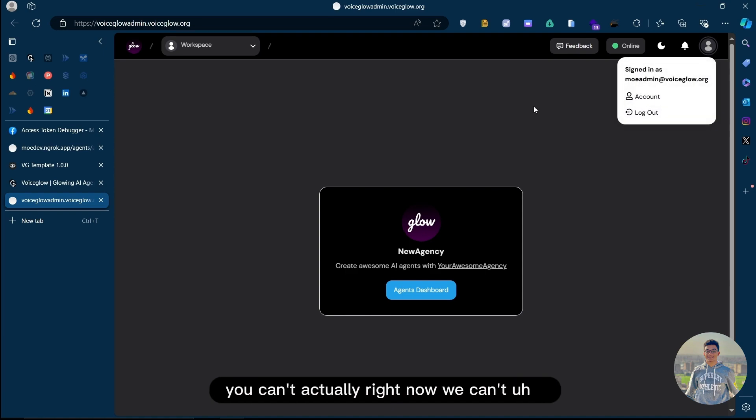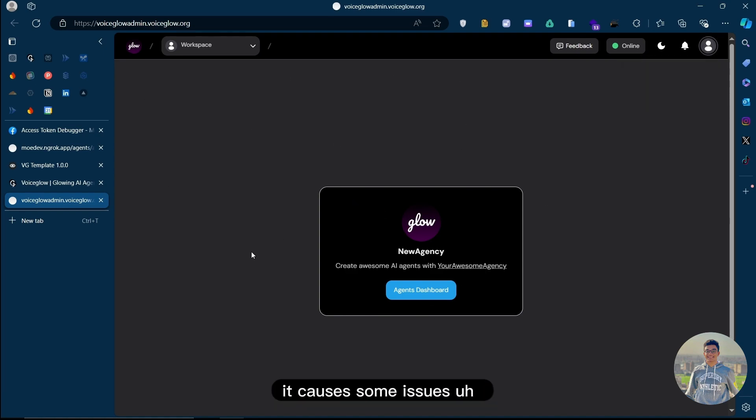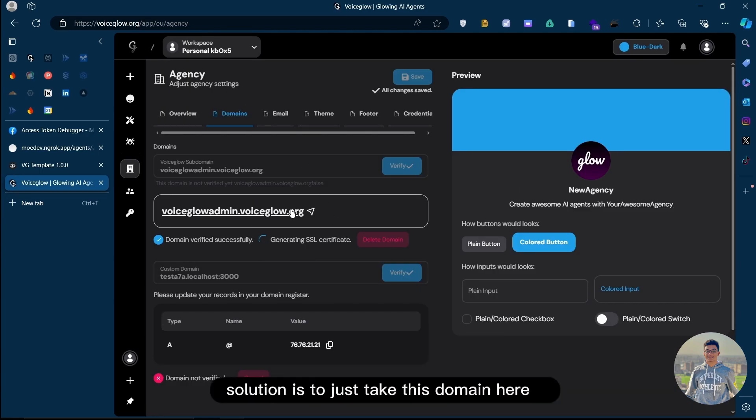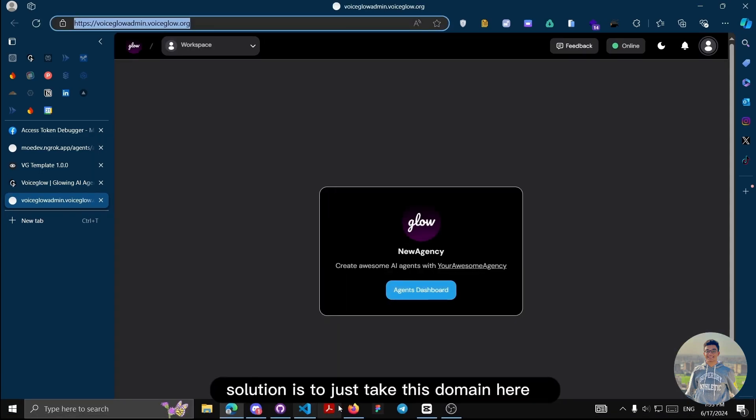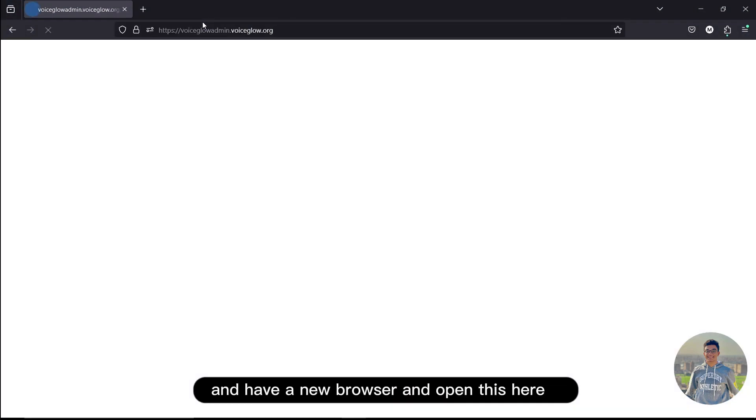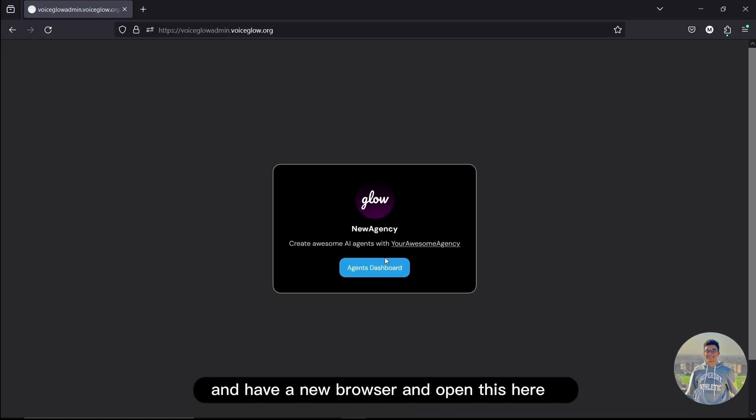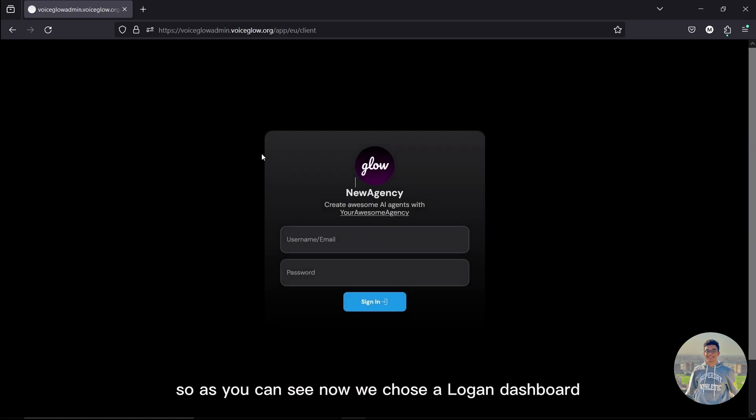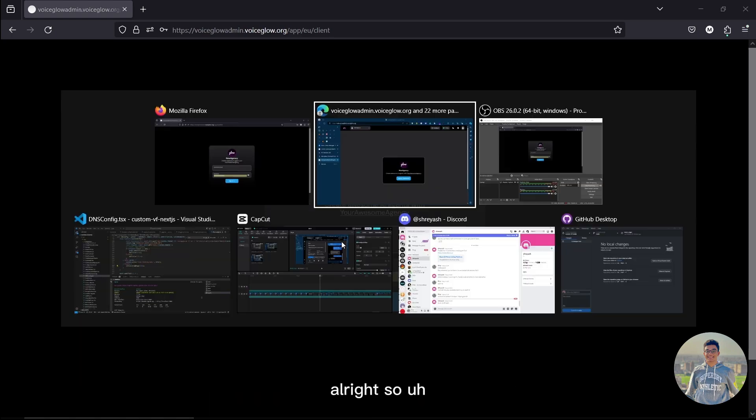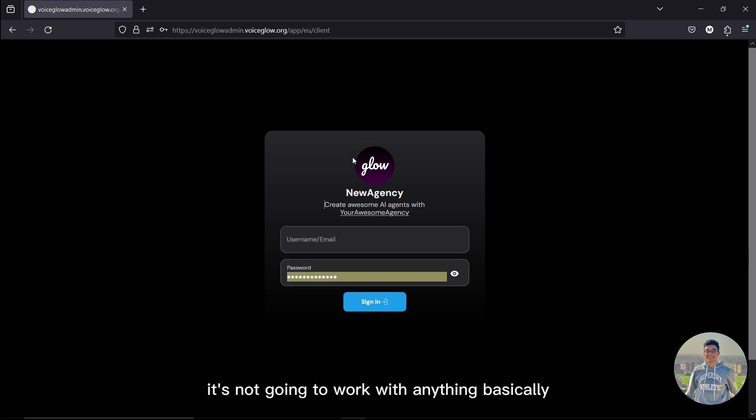Something very important, you can't actually, right now, log in on the same browser. It causes some issues. So a very simple solution is to just take this domain here and have a new browser and open this here, and it should work without any issues. So as you can see, now it shows a login dashboard. Of course, it's not going to work with anything, basically, because we haven't added any clients yet.